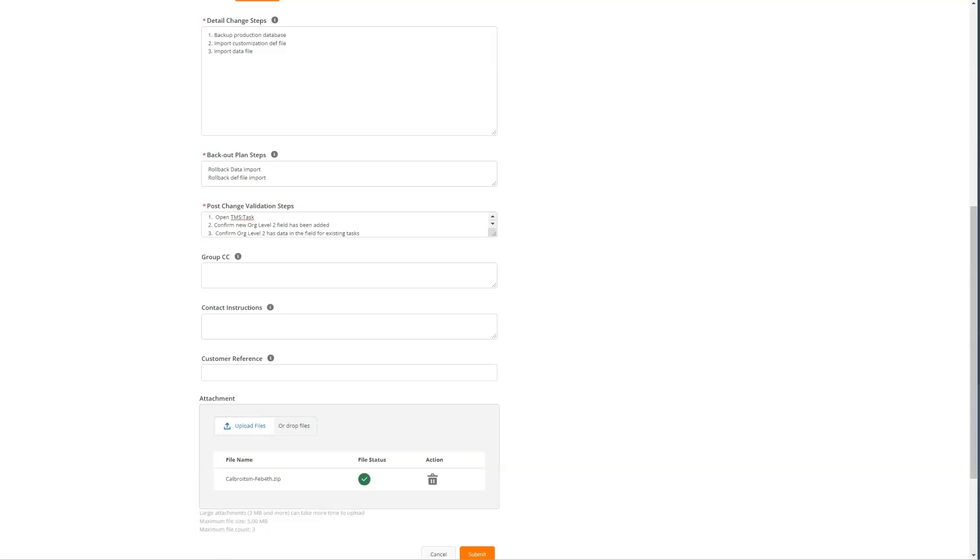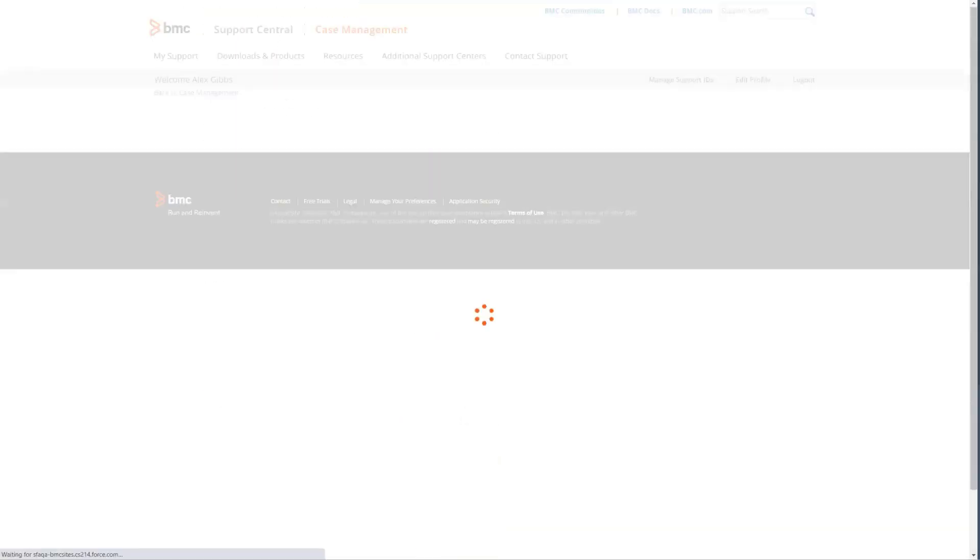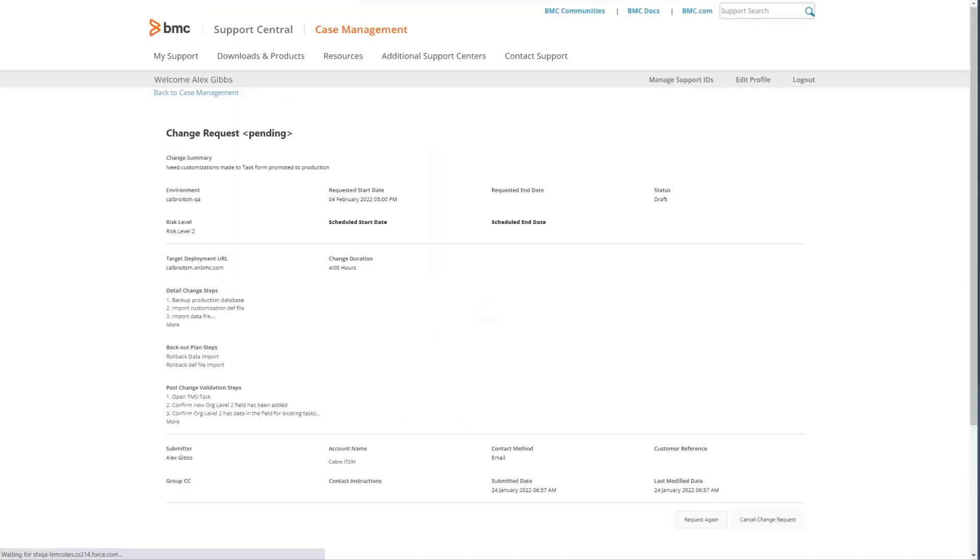Once you have all the information finalized, you can click the submit button and the change will be submitted.